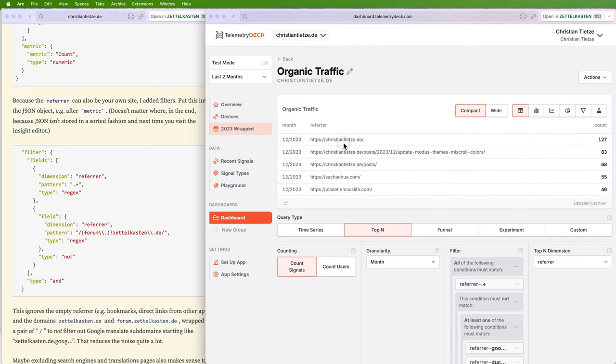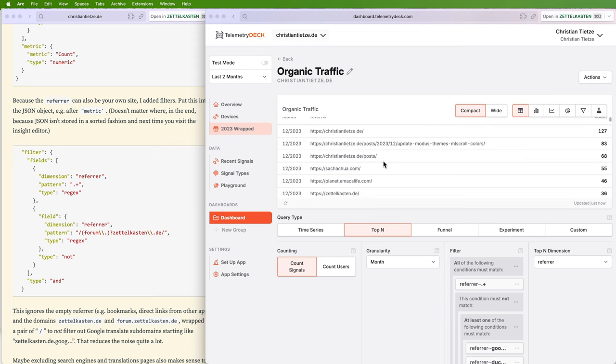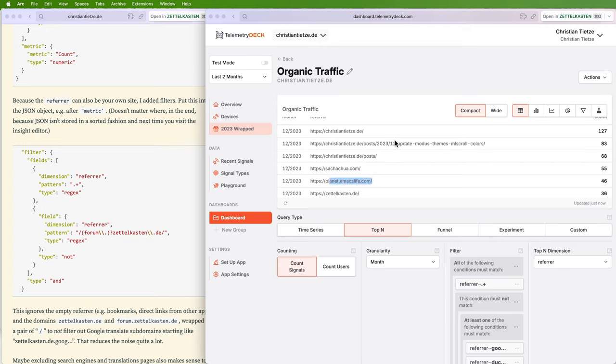All right, so this doesn't look like... it looks like a lot of also maybe useless stuff like my own domain. Do I really want to track my own domain? Because this is useful to see...